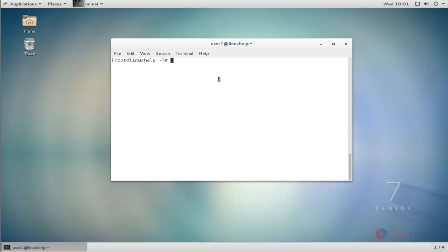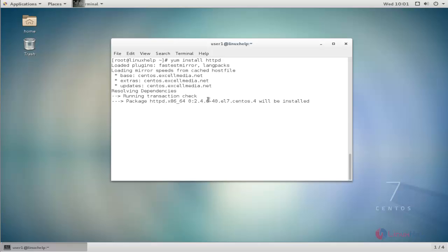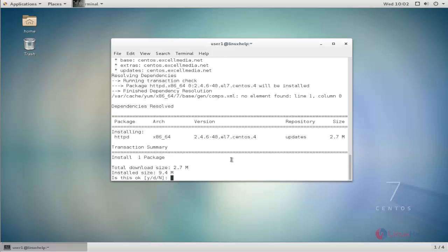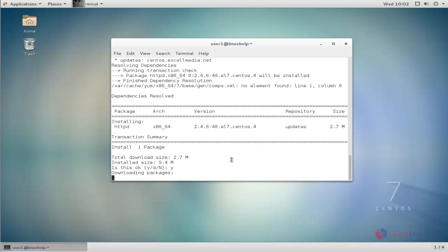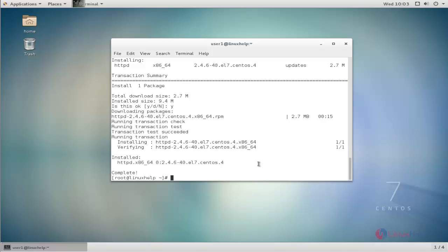First you must configure your LAMP server. Install httpd by using the yum install command. Type the command and hit enter. It will ask for confirmation — give y to continue. The installation process is now completed.